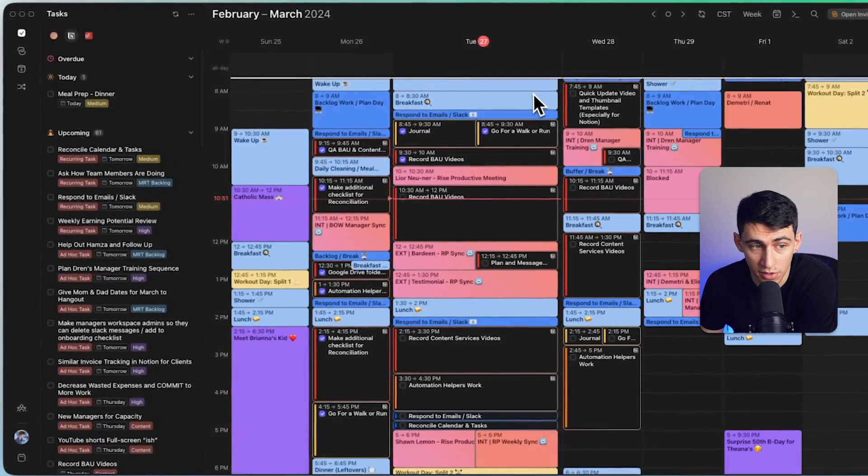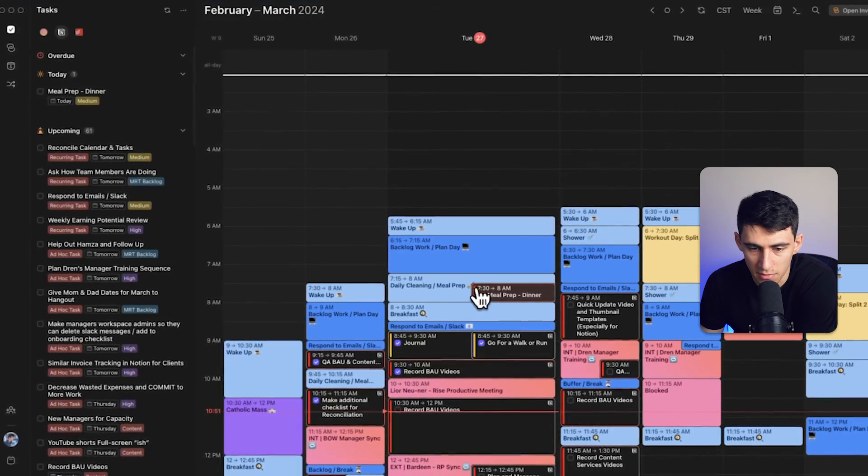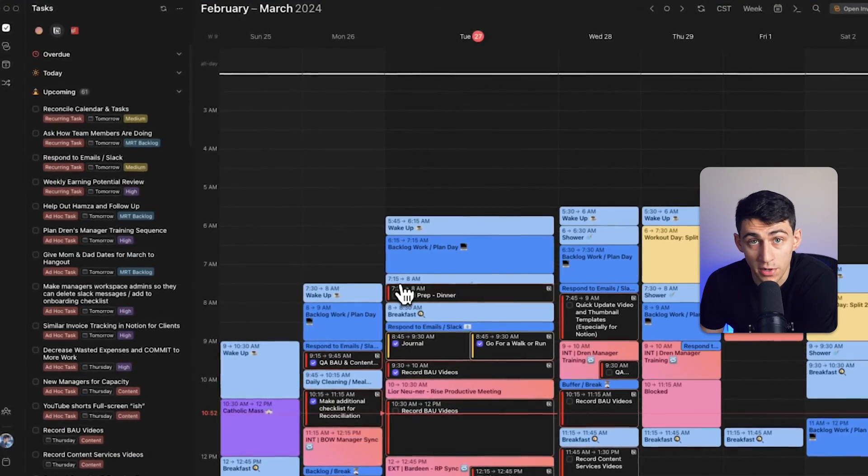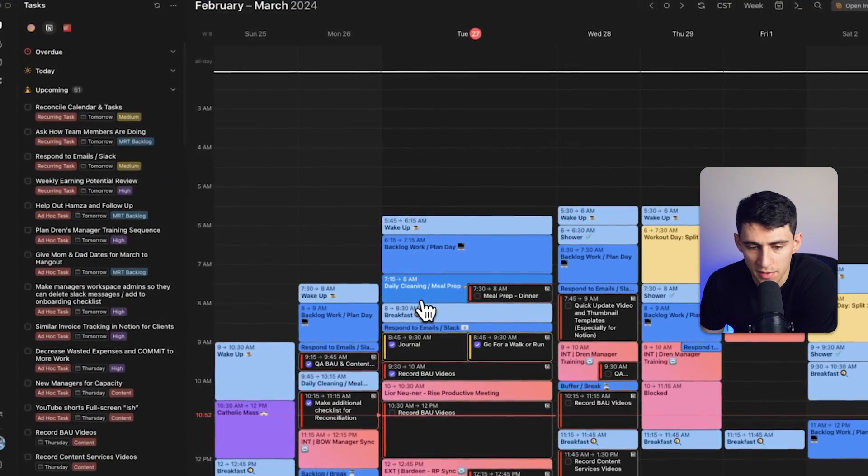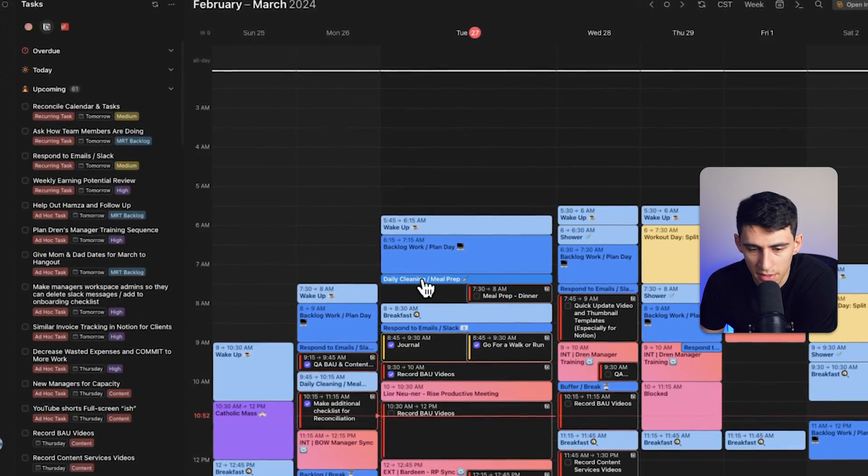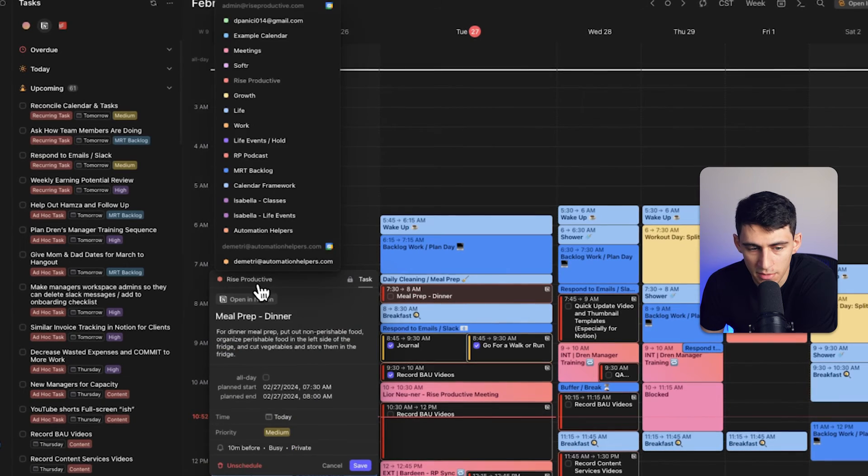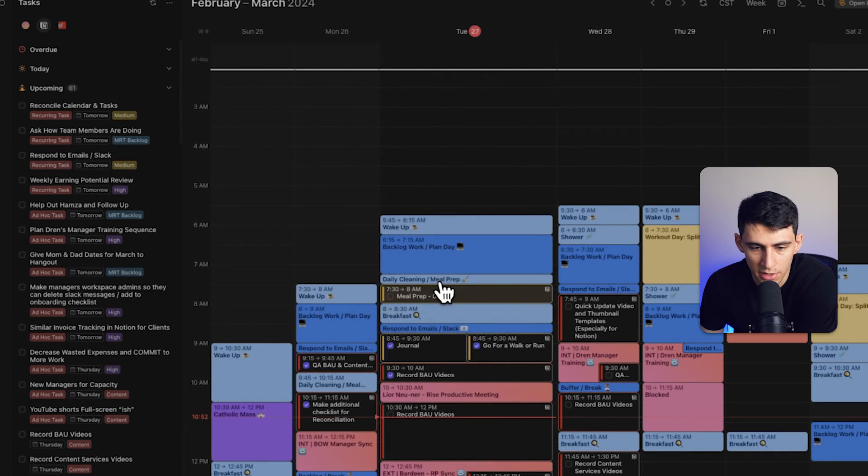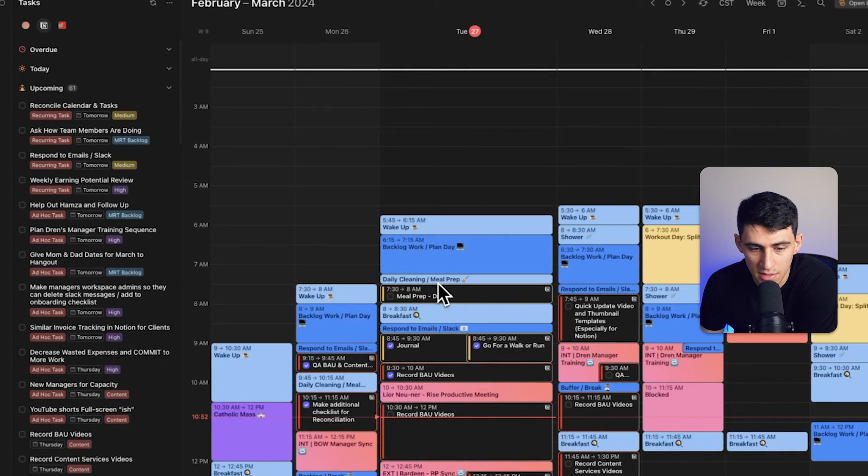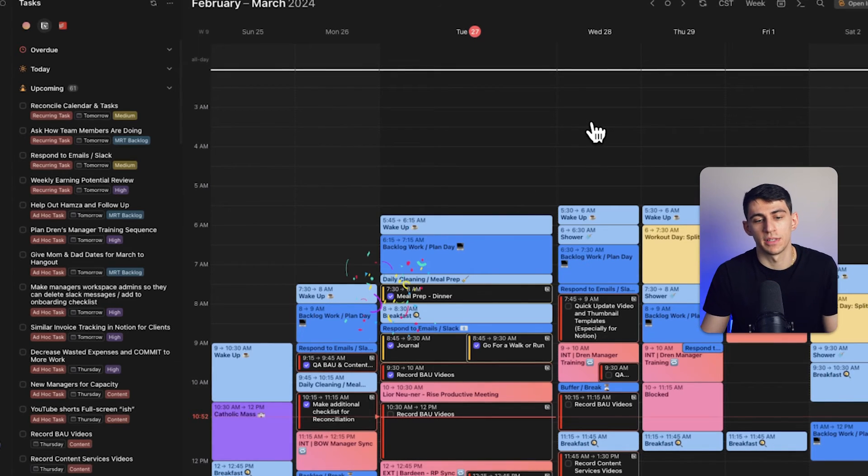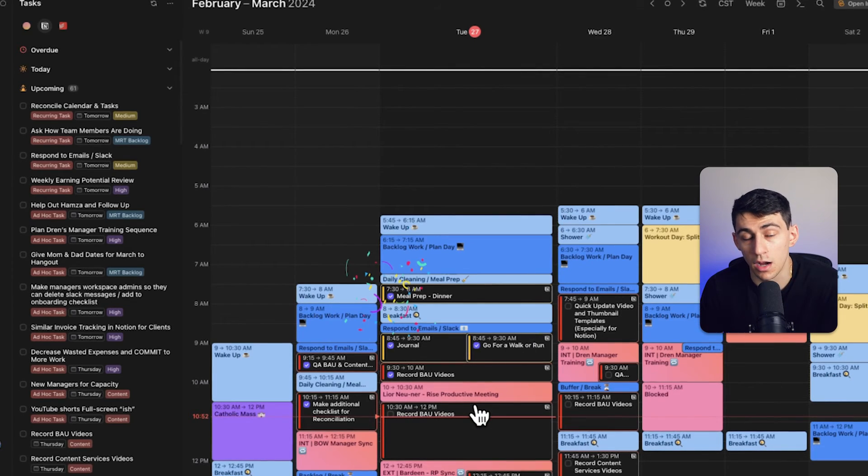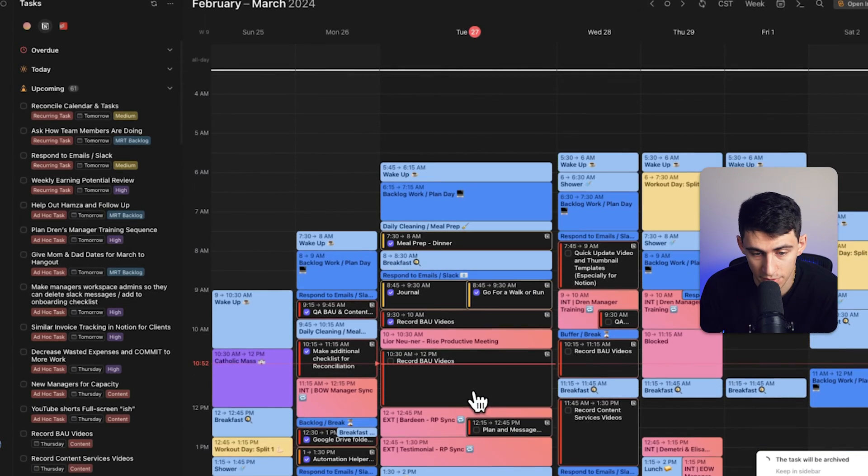And its most recent Notion integration, for all intents and purposes, did make me pretty darn excited as I'm able to, inside of here, drag my events, schedule my Notion tasks onto my calendar. And then from there, when I check them off inside of Morgen, I actually check them off inside of my Notion account.